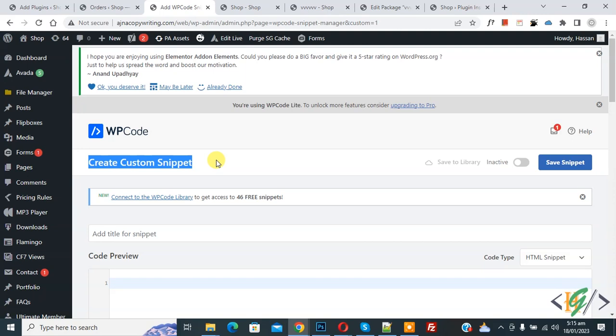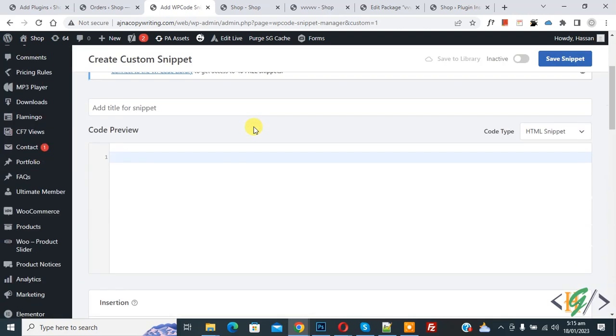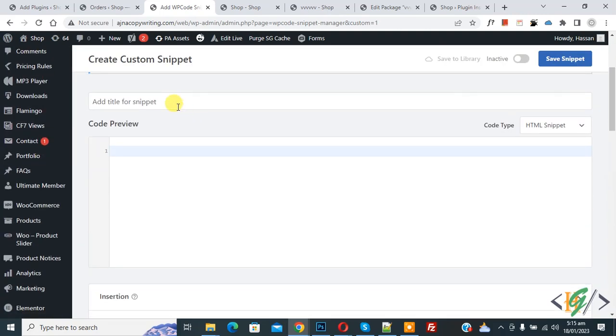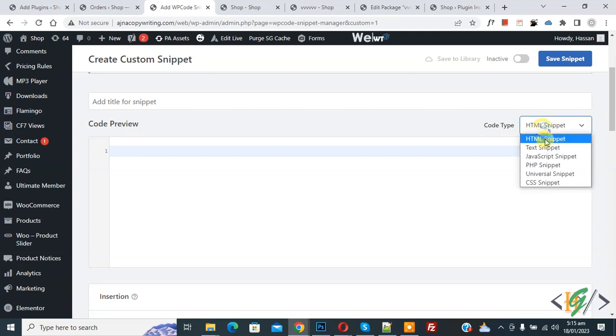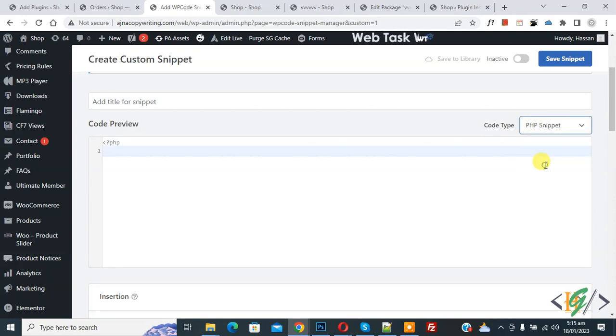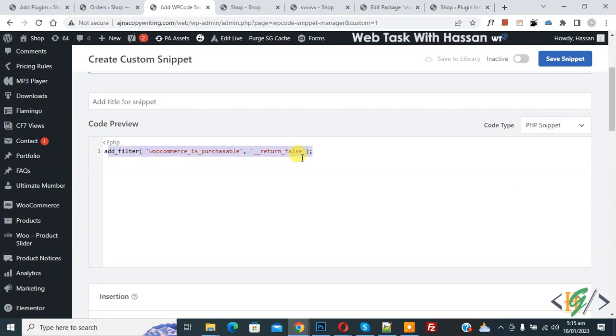Now create custom snipper section open. Scroll down, you can add title here. Then you see code preview. On right side you see code type drop down, select PHP snipper. Now paste code here and you will find this code in video description or in comment section.